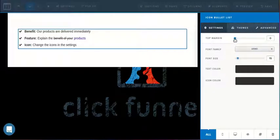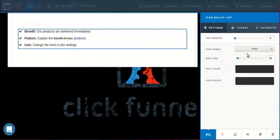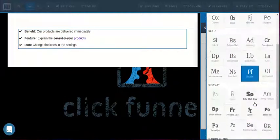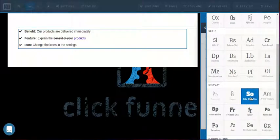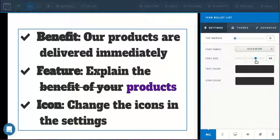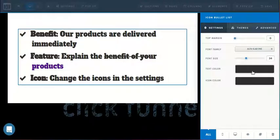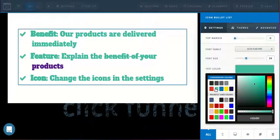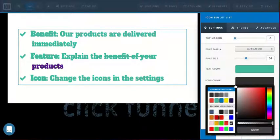Inside here, we can adjust the top margin. We can choose a font family, adjust the font size and the text color. We can set an independent icon color.